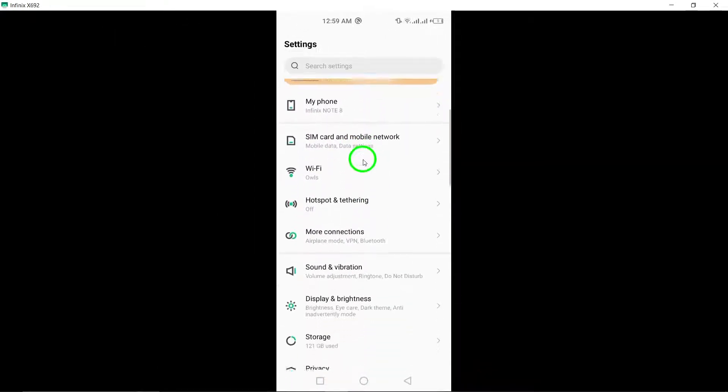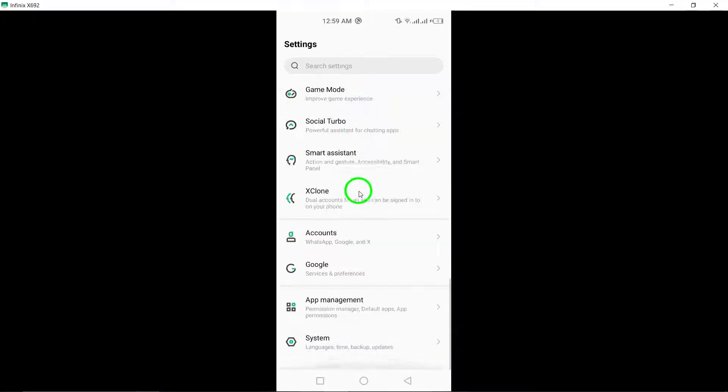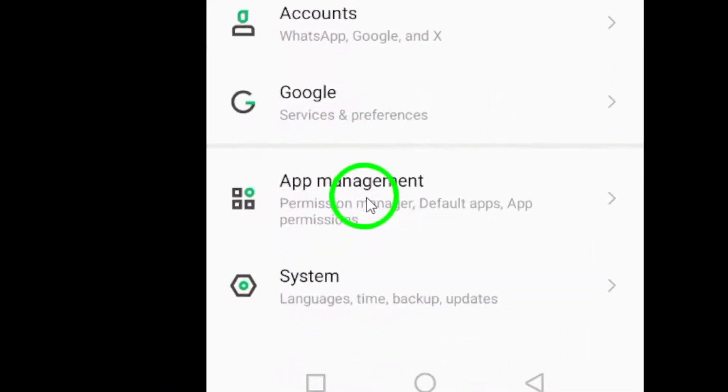Step 2. Within the settings menu, locate and select Apps or Application Manager.